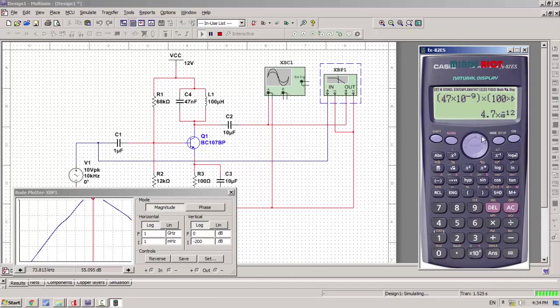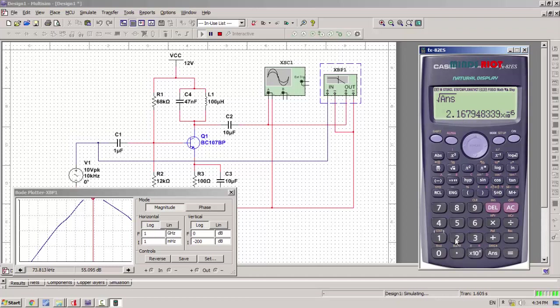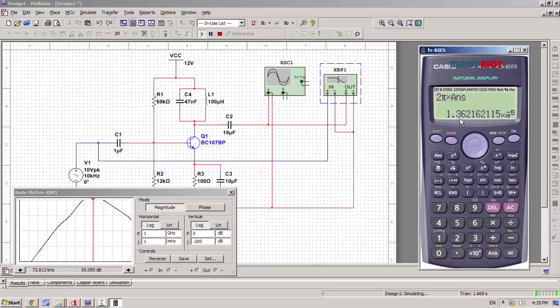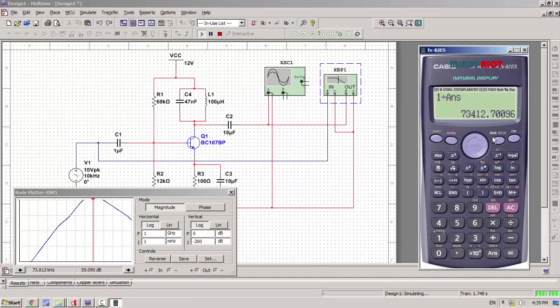Taking square root of this answer, which becomes 2.16. Now 2π multiplied by this answer is 1.36. As per the formula of resonant frequency, 1 divided by this answer becomes...